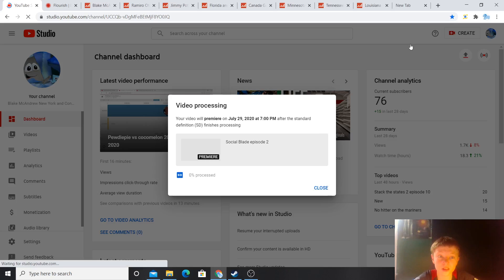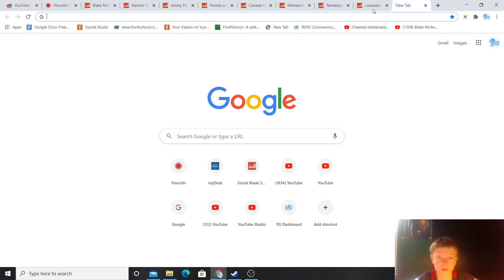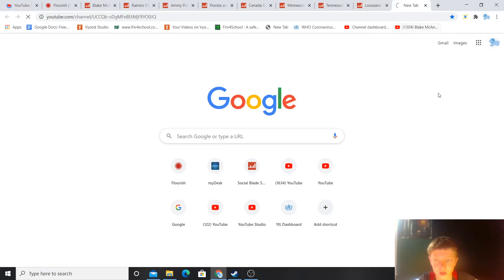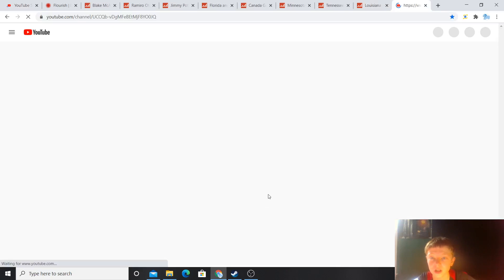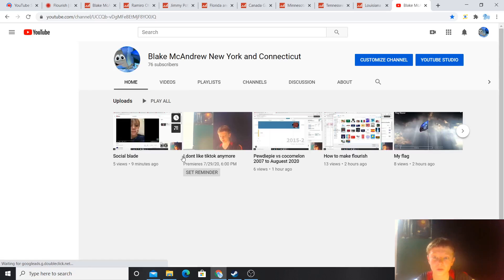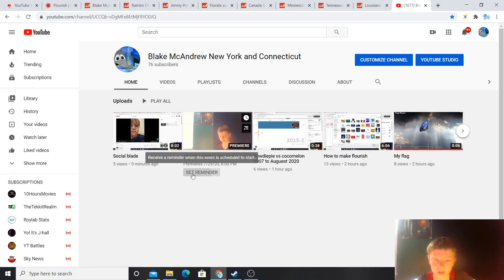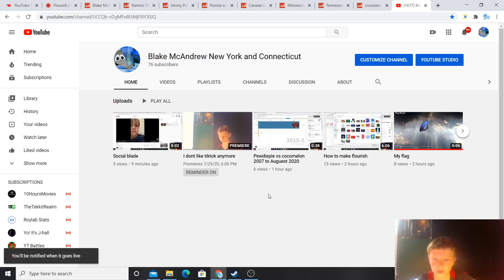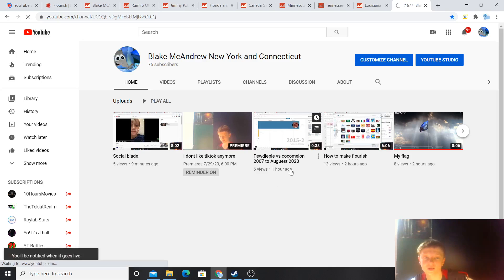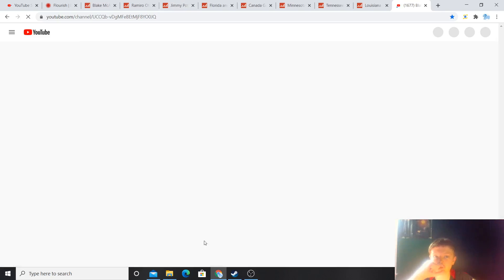So, will premiere, as you can see, let's go to my channel. My YouTube channel, and now let's see. So, this is at 6pm, this one I made, but I don't like TikTok anymore.